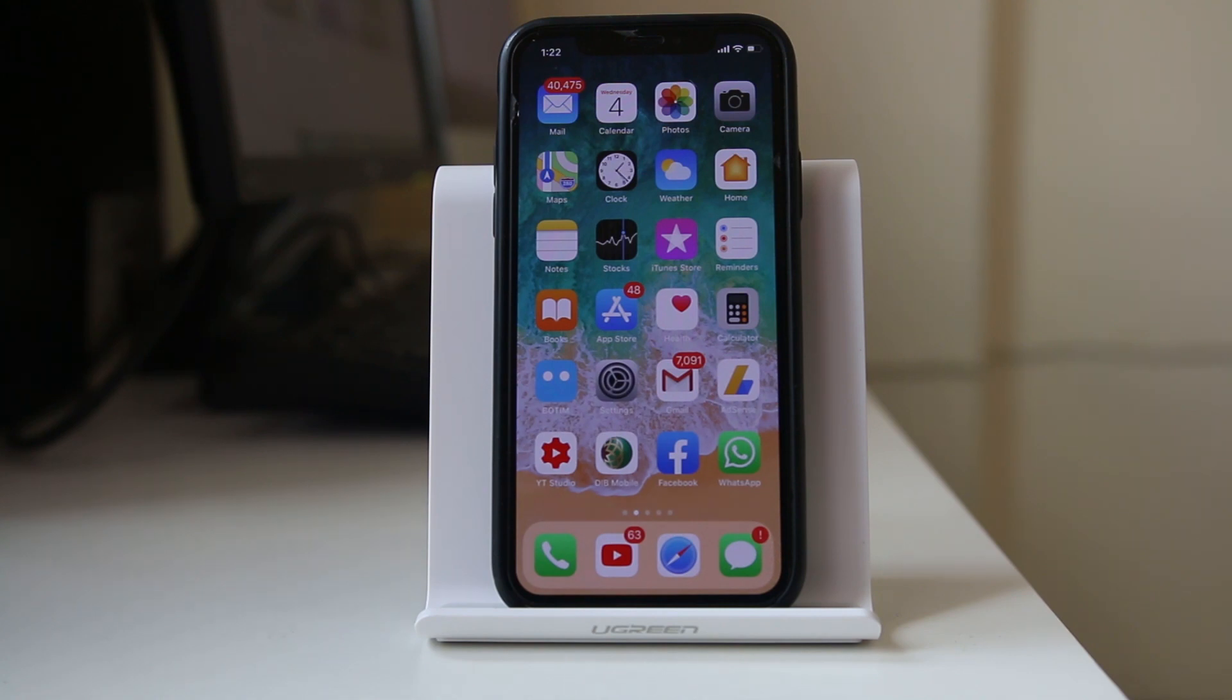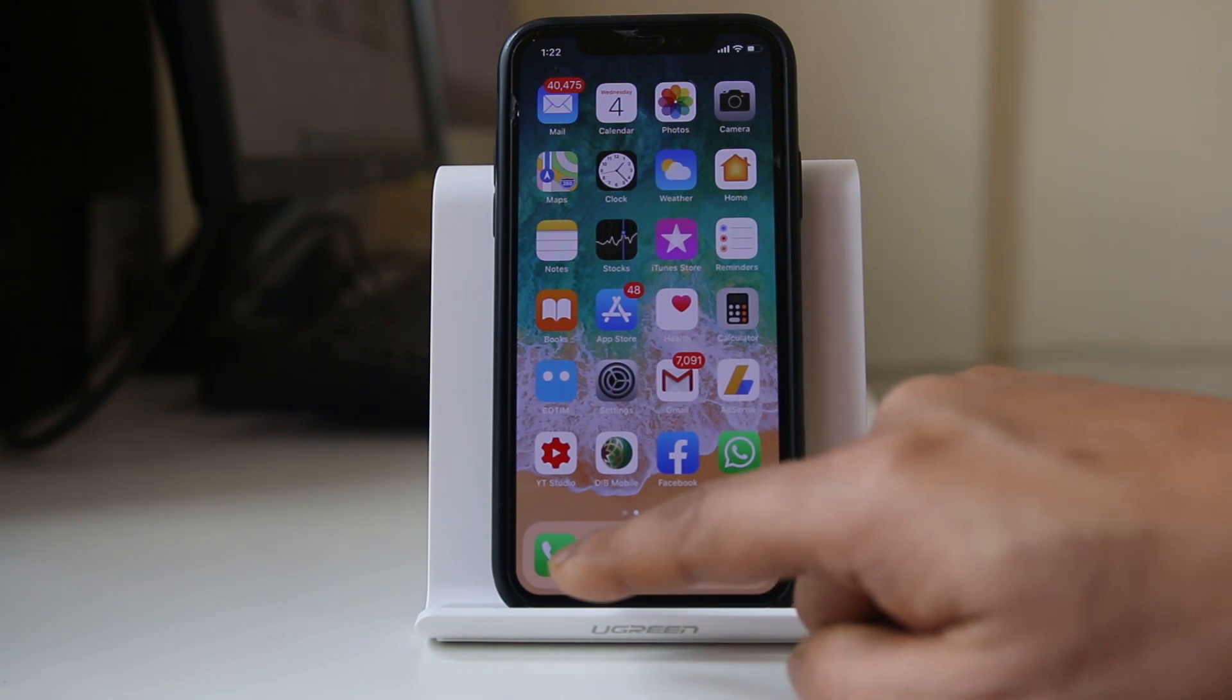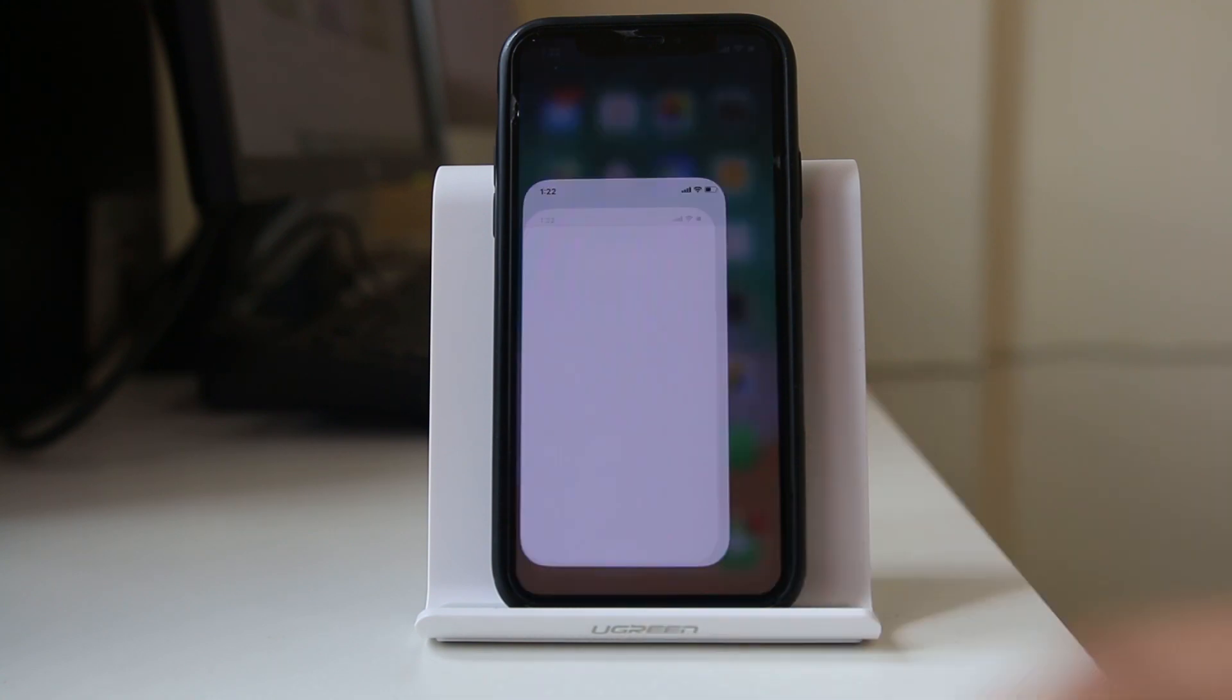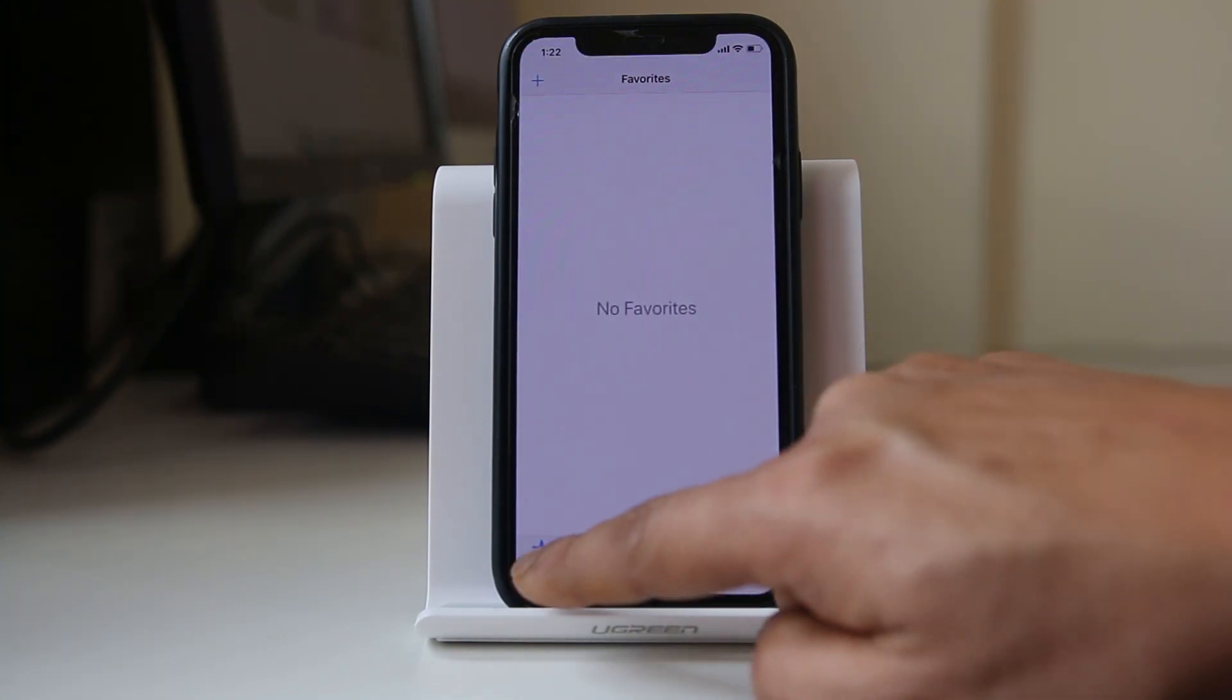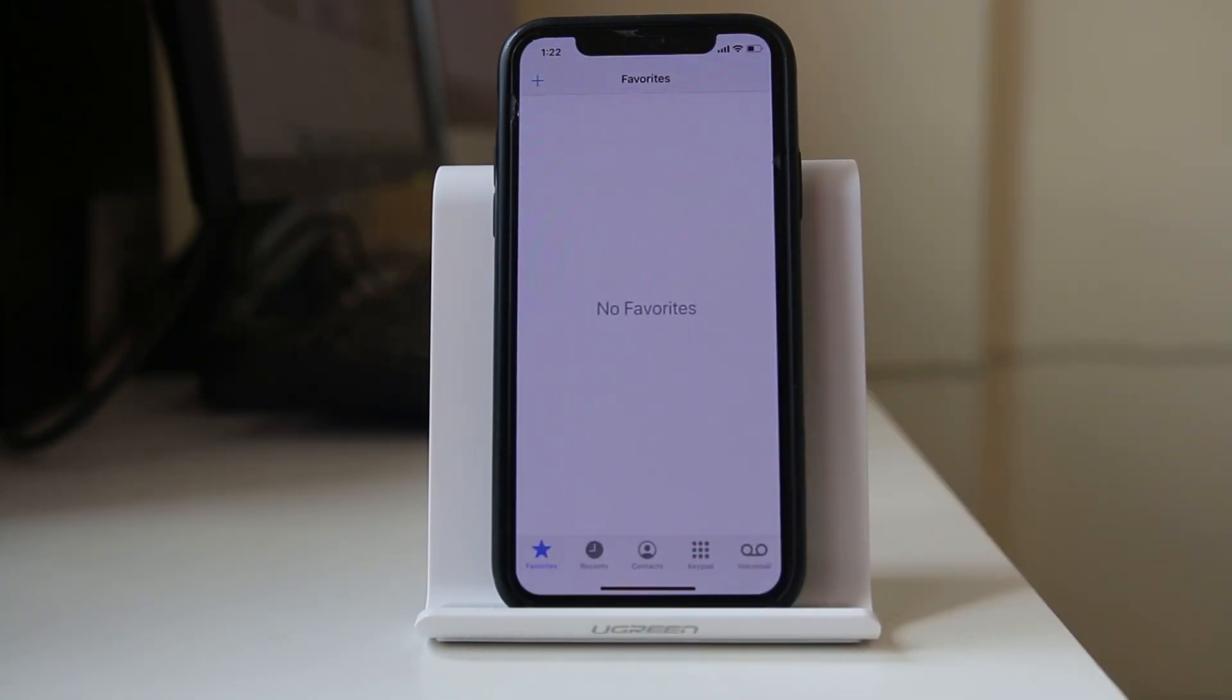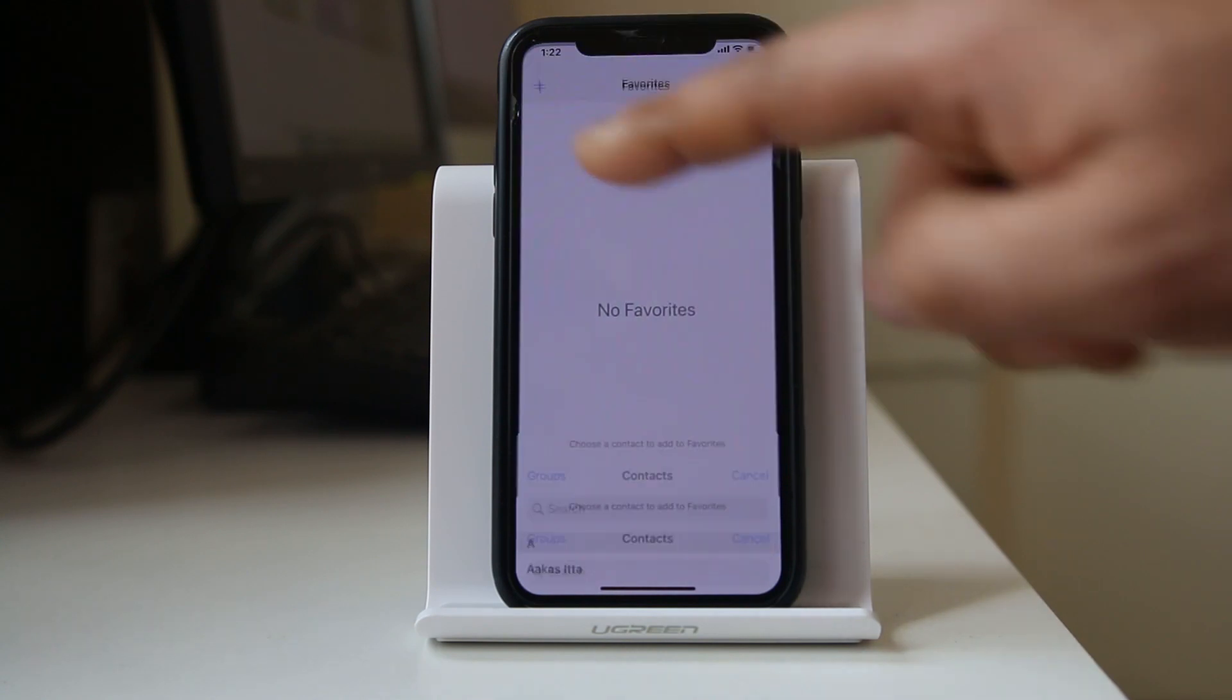But if you want to allow a certain person to call and hear the ringtone for that contact only, you have to go to the Phone icon, then go to Favorites, and tap on the plus icon here.